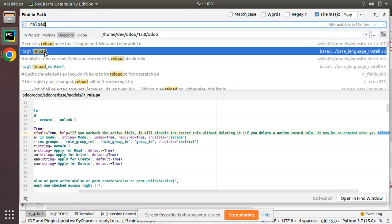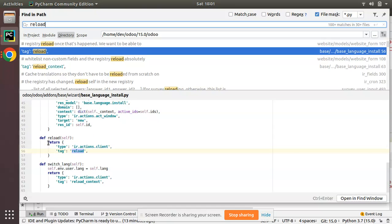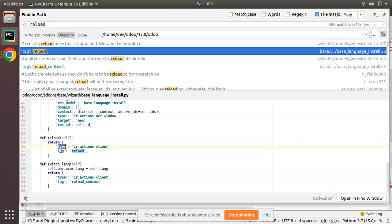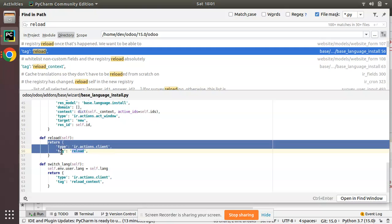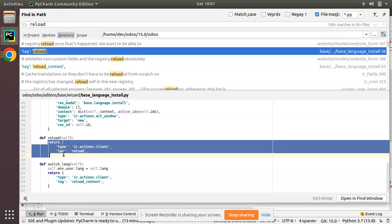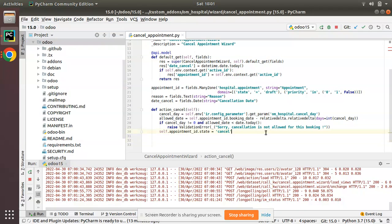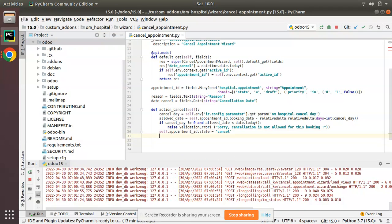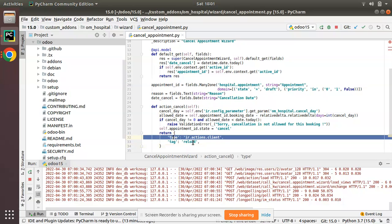A lot of samples inside the Odoo source code. Here you can see we have got a sample return type ir.actions.client tag reload. So simply I'll copy this and I will put it over here - that is from this function I am returning the type as ir.actions.client with tag reload.